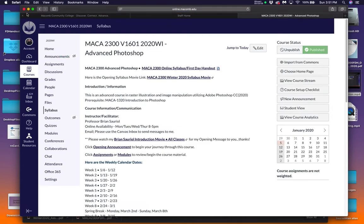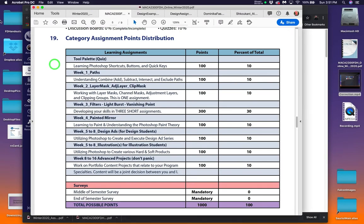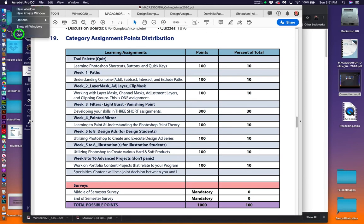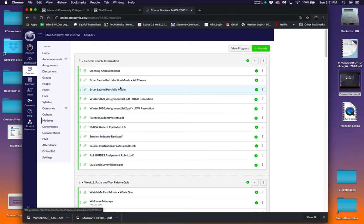You come up to this page, and you might not have all these classes in yours. You probably won't. But down here on the bottom, since you're registered for it, should be the MACA 2300 V1601 for the 2020 winter semester. You can click on that icon right there or you can go to Courses.